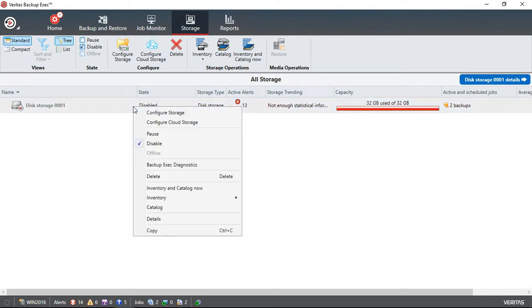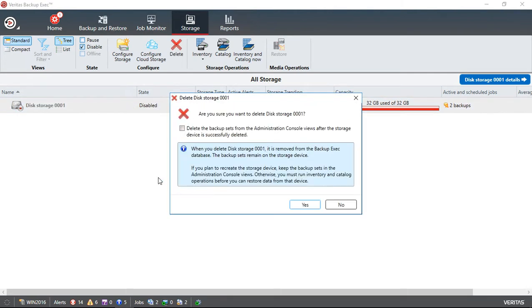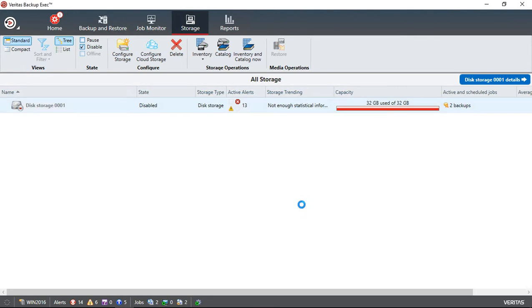We right click on it and choose delete and it asks are we sure we want to delete this one, and we'll go ahead and click yes.